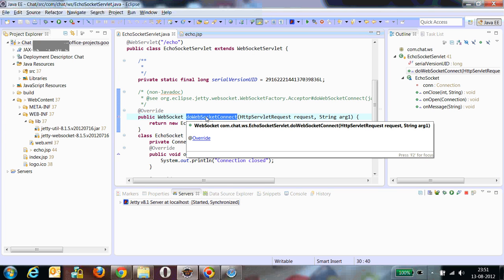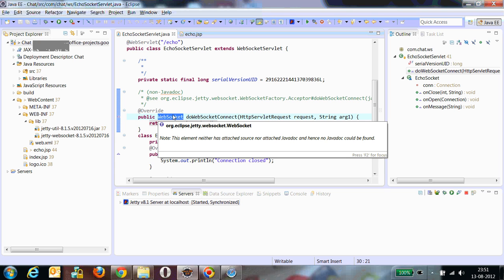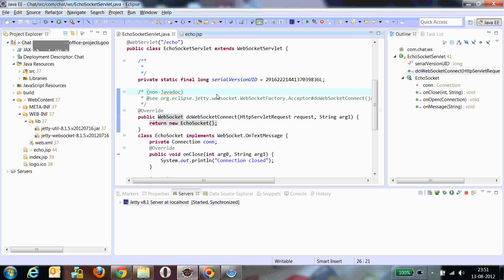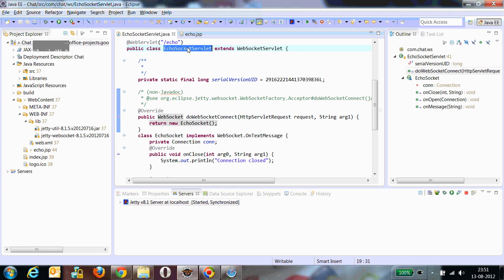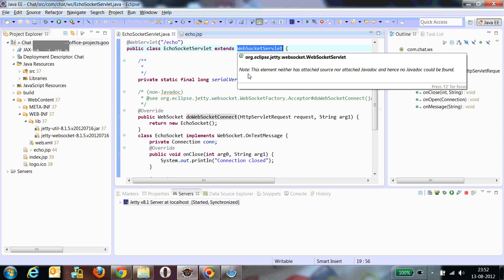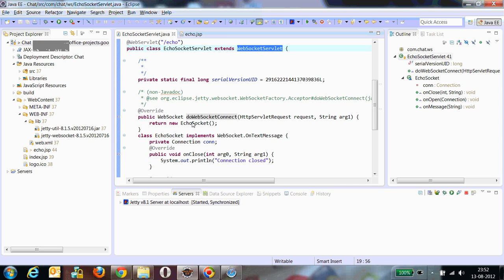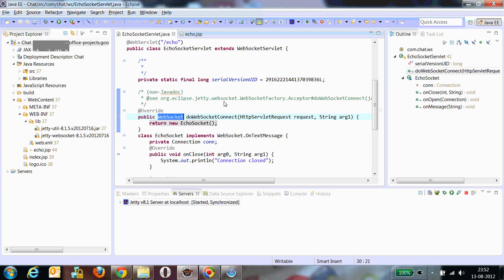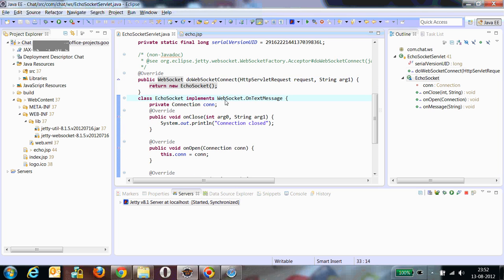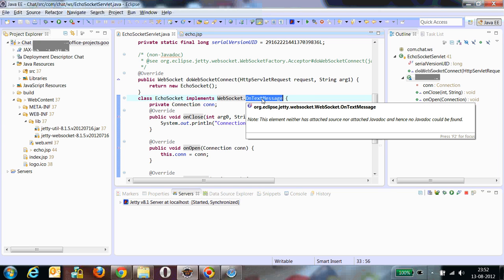There is an abstract method we have to override called doWebSocketConnect. It takes a request parameter and a string argument, and the return type of this method is the WebSocket interface. This servlet's internal WebSocket functionality will be done by a class which implements the WebSocket interface. I have created a class called EchoSocket that implements WebSocket.OnTextMessage, which is an inner interface inside the WebSocket interface.